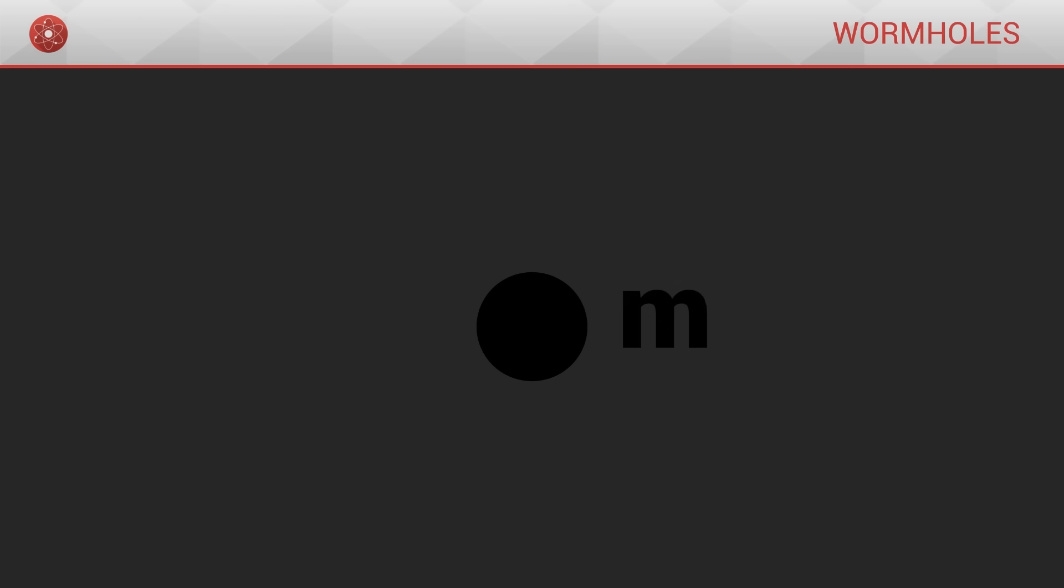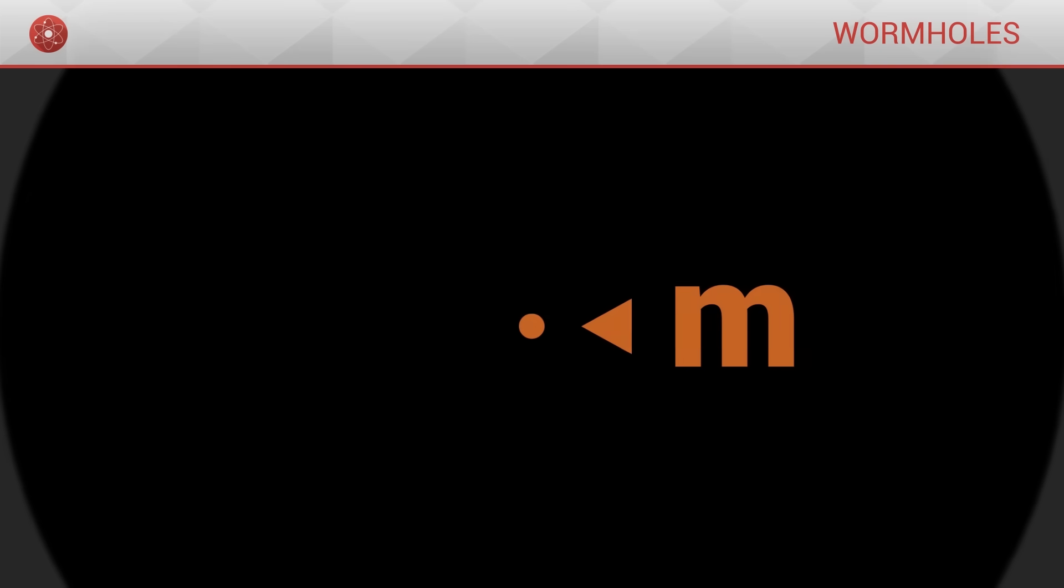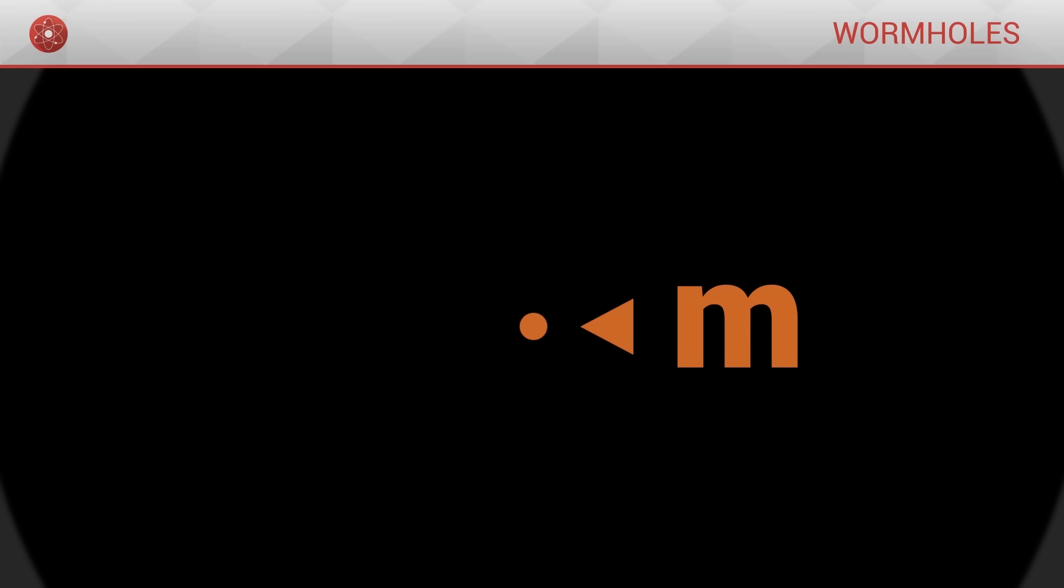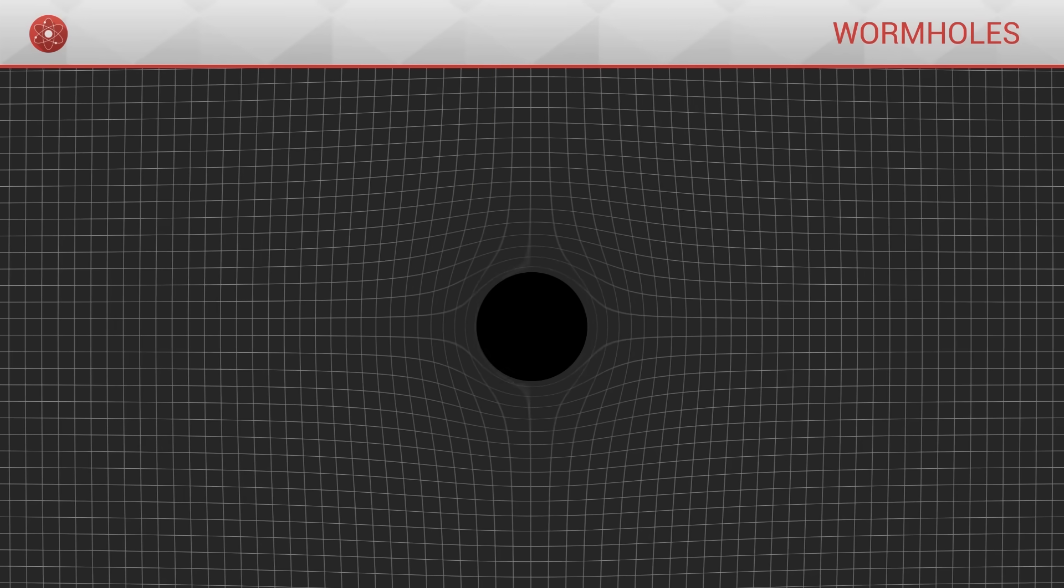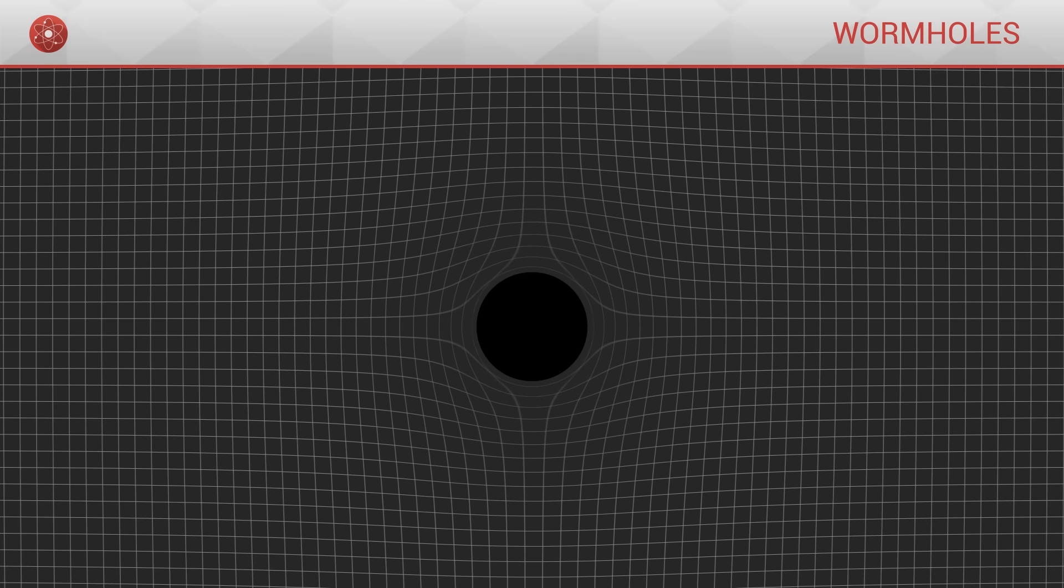A black hole is an object whose mass is concentrated in a single point, which we call the singularity. Because of their mass, black holes distort space-time around them.